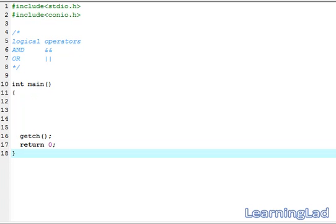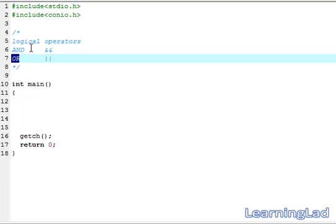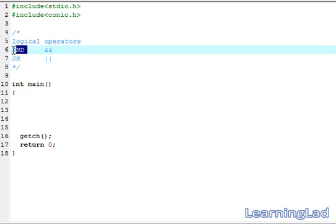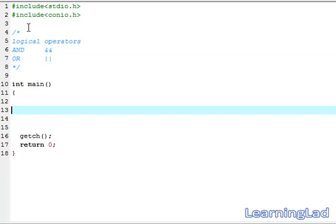This is Anil with a video tutorial for the Learning Lad on C programming. In this tutorial we're going to see the logical operators available in C. We're going to use the logical operator AND and OR. To use the logical operator AND you write the ampersand symbol two times, and to use OR you write the straight-line symbol two times.